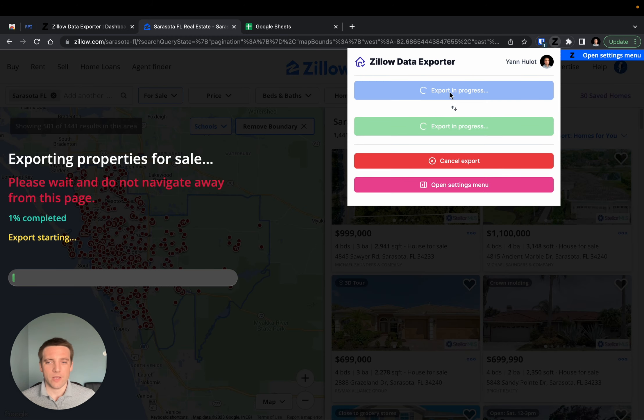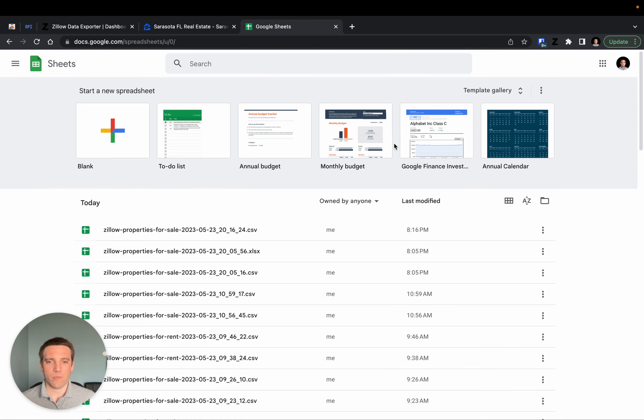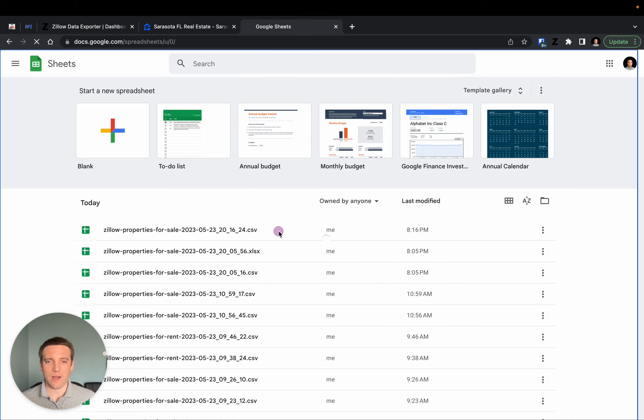The export usually takes a few seconds, very quick. And if we go back to Google Sheets, we can see that there is a new entry with a CSV file.